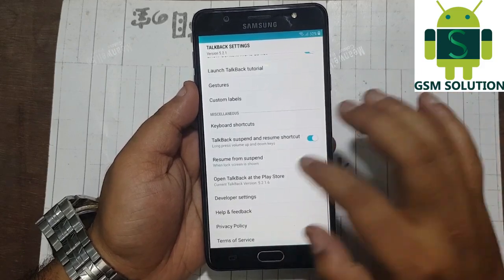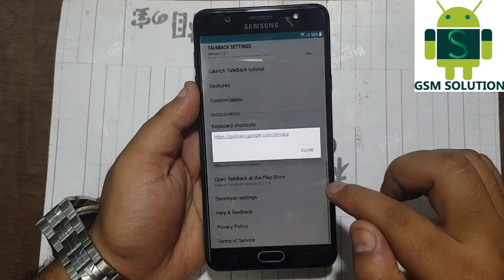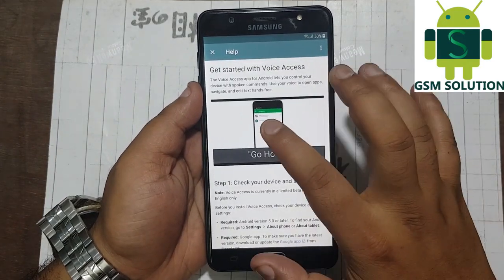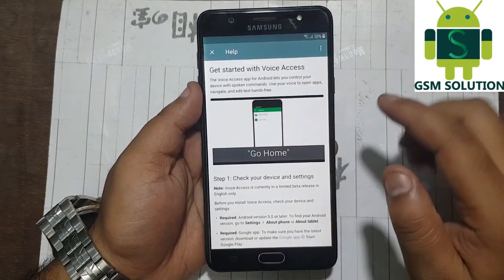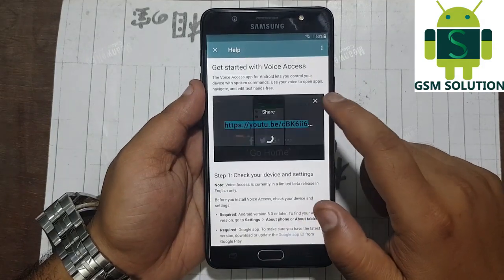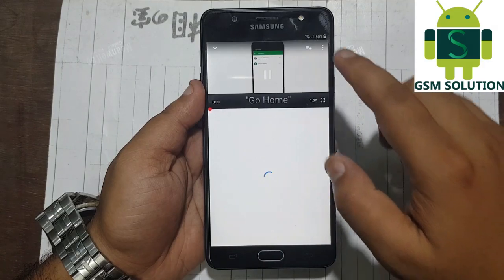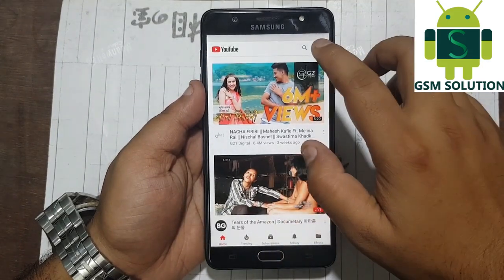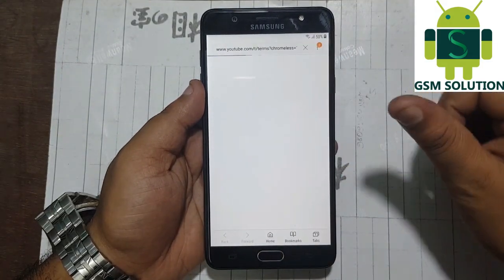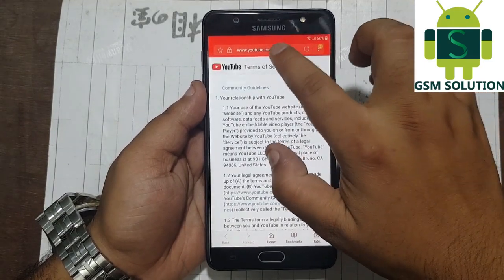Now again press home button 3 times. Now go to help and feedback option. Tap on get started with voice access, then play the video and click on the share option. YouTube app will open — minimize the video. After that go to account and tap on terms and privacy policy option. The web browser will be opened.